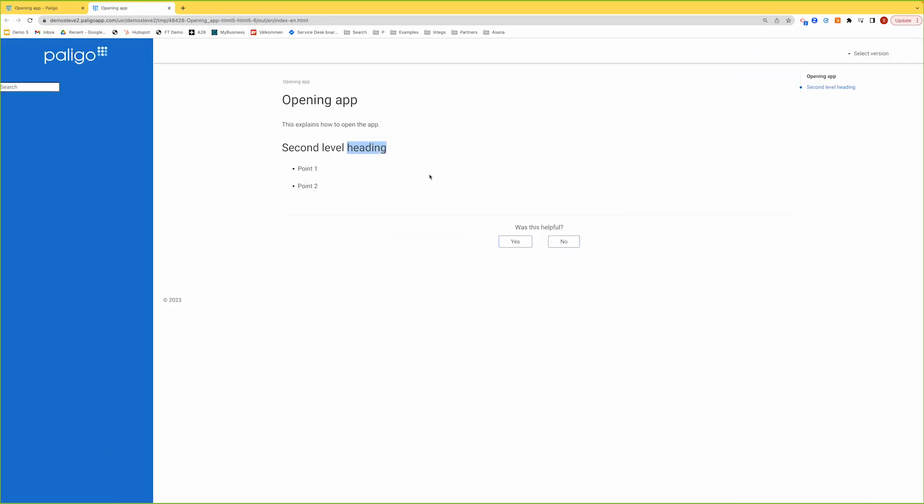And something else, just for interest, you can see on the right-hand side a dynamic table of contents has been created because I have multiple sections inside this topic. When we get to the publishing recording and training and we talk about layouts, it's a simple option to turn on in the TOC section of the HTML5 layout editor. Very simple to do.